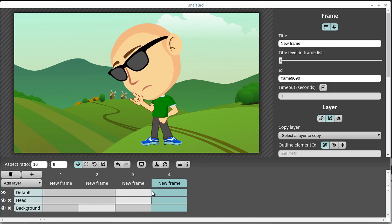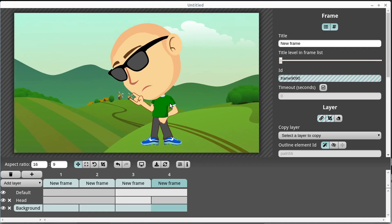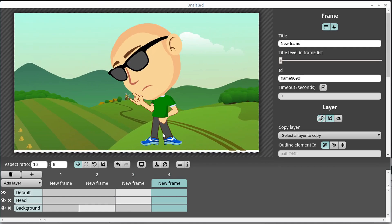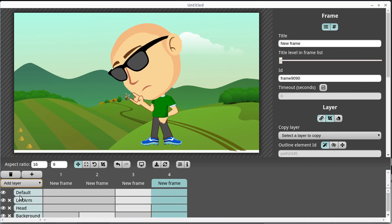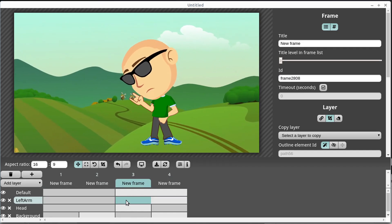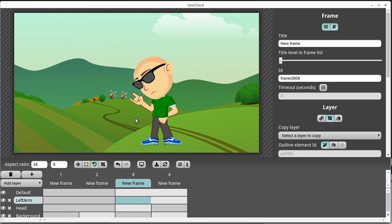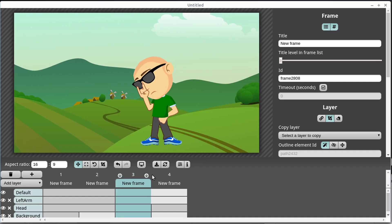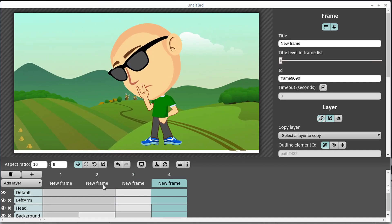We can do different things at the same time — for example, move the background while also increasing the head's size. If we want to add another layer we can add the arm layer. This left arm can move as well — just click on the left arm, go to a point in time, and then rotate or move that arm into a different orientation to create basic animation this way.